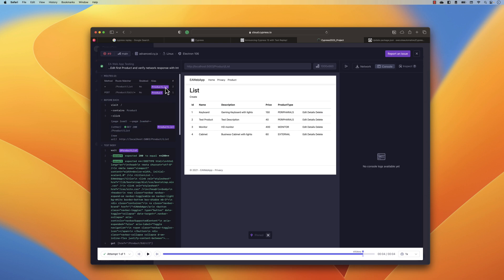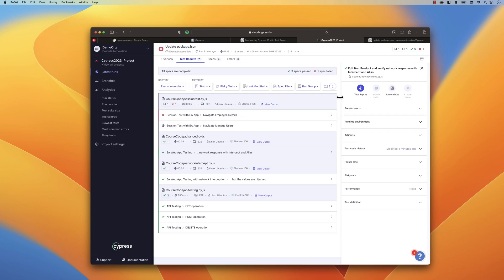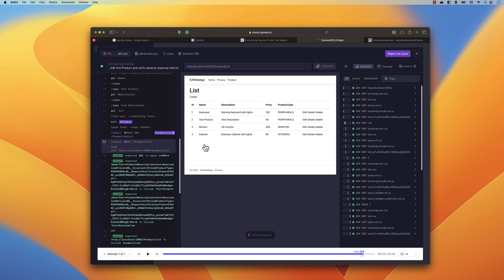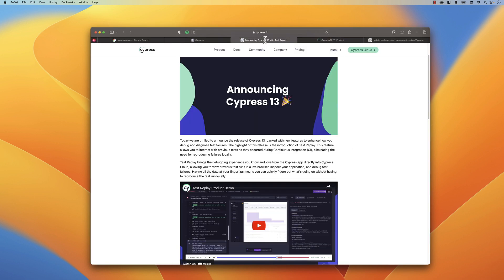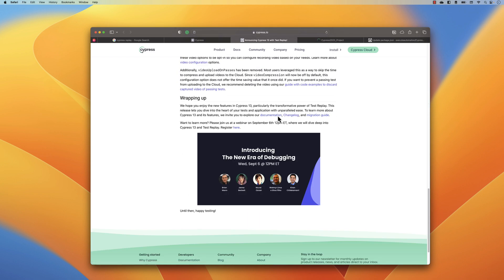I'm quite impressed with this new Cypress Test Replay feature because it's going to make our life much easier and improve our debugging capability much faster than before. In CI/CD, when test execution fails, we used to just watch the video — but now with Test Replay we can also interactively see what's really going on during that test execution in the pipeline. I hope you like this feature of Cypress 13. Thank you so much for watching and have a great day.